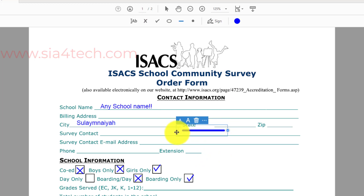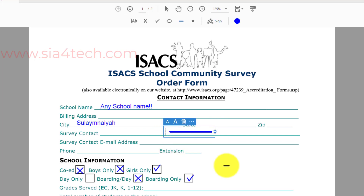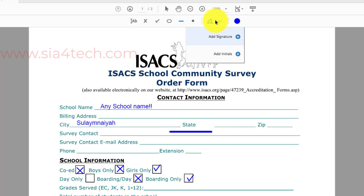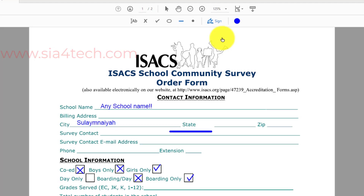If you want to sign this document, you can click on 'Sign' and then click 'Add Signature'. You should have a photo or picture of your signature, or you can create it manually. Click 'Add Signature'.